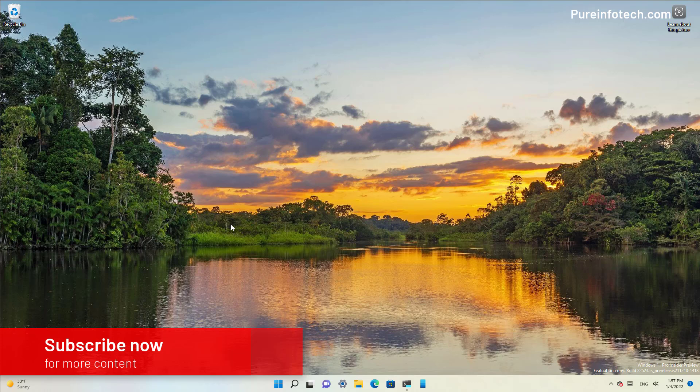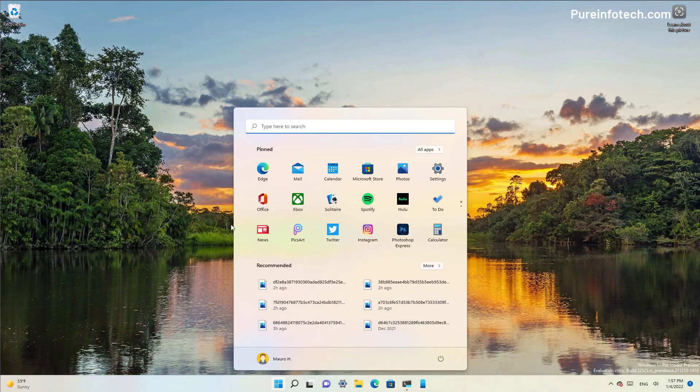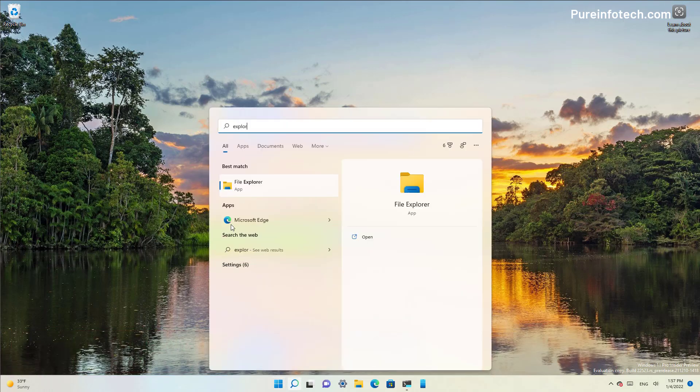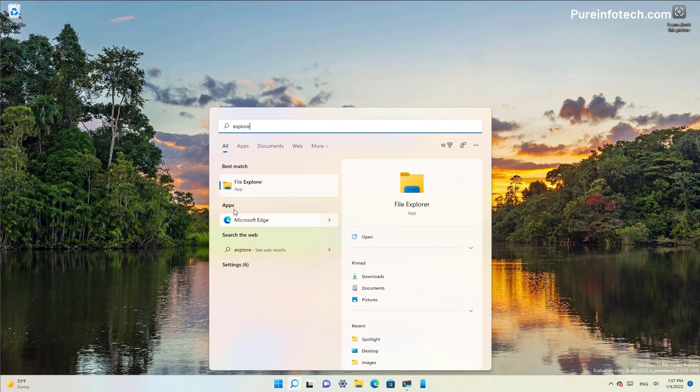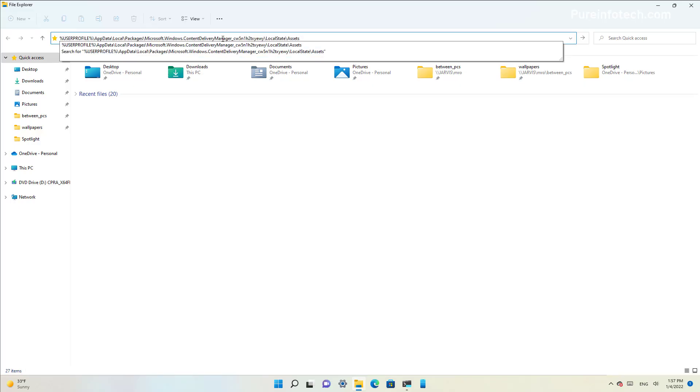Okay, here's how to save spotlight images on Windows 11. First, open Start and look for File Explorer, then open the app. On the address bar, type this path and then press Enter.